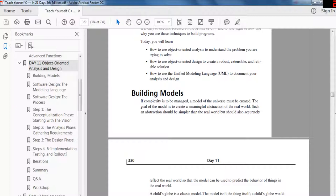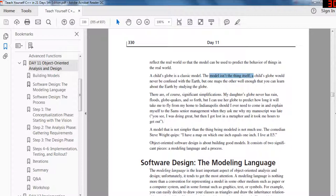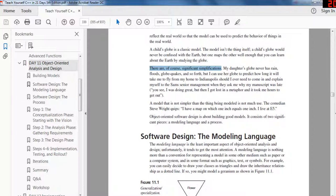The thing about object oriented programming is that if complexity is to be managed, a model of the universe must be created. The goal is to create meaningful models from the real world so you can write code that models a real object. Such an abstraction would be easier and reflect the real world if the model could be used to predict the behavior of things in the real world. A child's globe is a classic model — the model isn't the real thing, but one maps the other so well that you can learn about the Earth just by studying the globe.